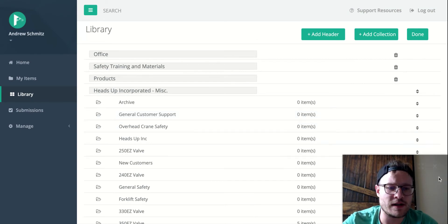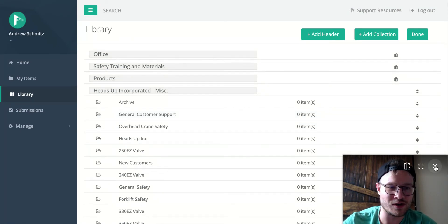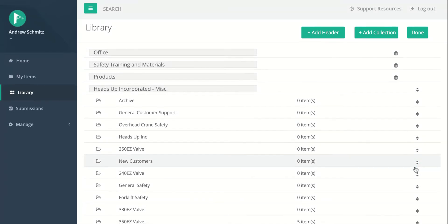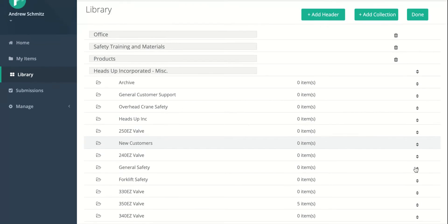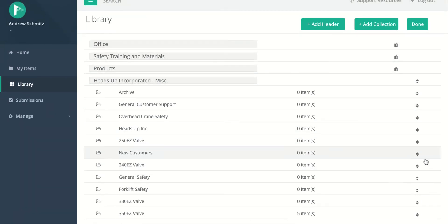So I'm going to now just have to remove my little video window here to make this a little easier on myself. But basically we can now drag the collections into whatever collection we would like them to be in. So we're going to start with Office here.